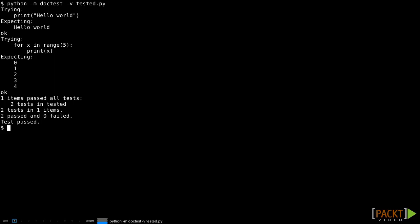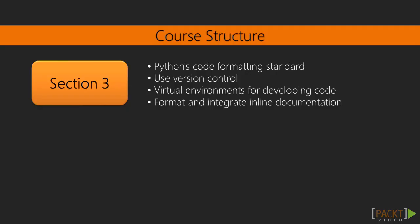We'll see about using version control, virtual environments for developing code, and how to format inline documentation and integrate that documentation with testing.